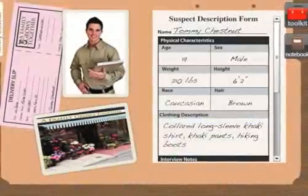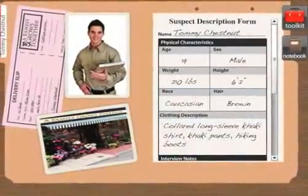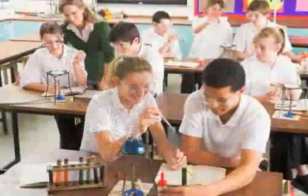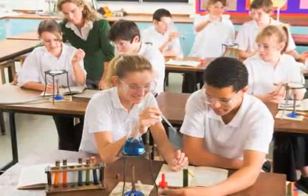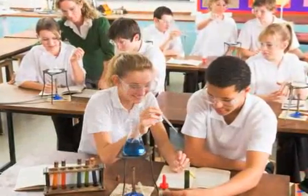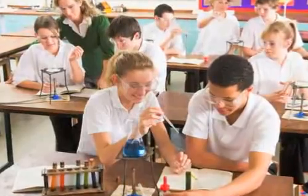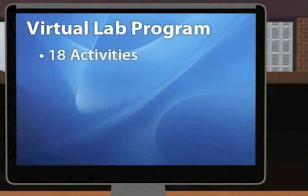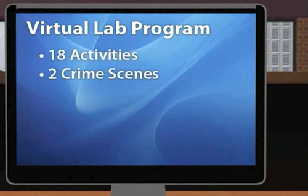The virtual labs give your students the opportunity to utilize resources and techniques that are unavailable in a school environment. The virtual lab program includes 18 forensic science lab activities between two crime scenes.